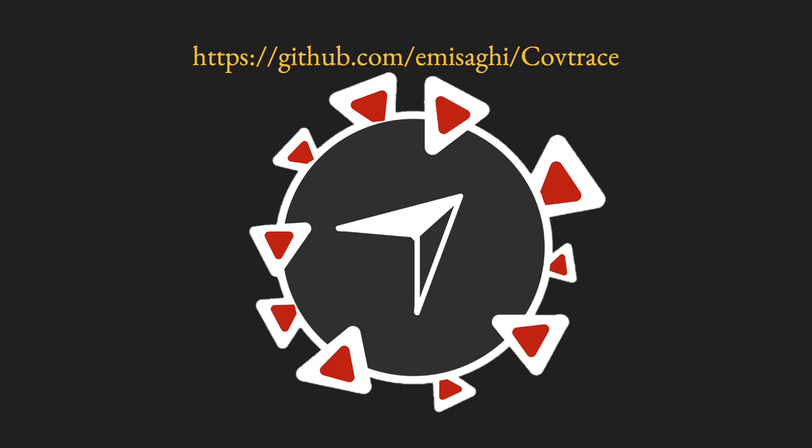Covetrace is available for simulated runs on our GitHub repository. Thank you so much for your interest, and we hope Covetrace can help your university get through this pandemic.